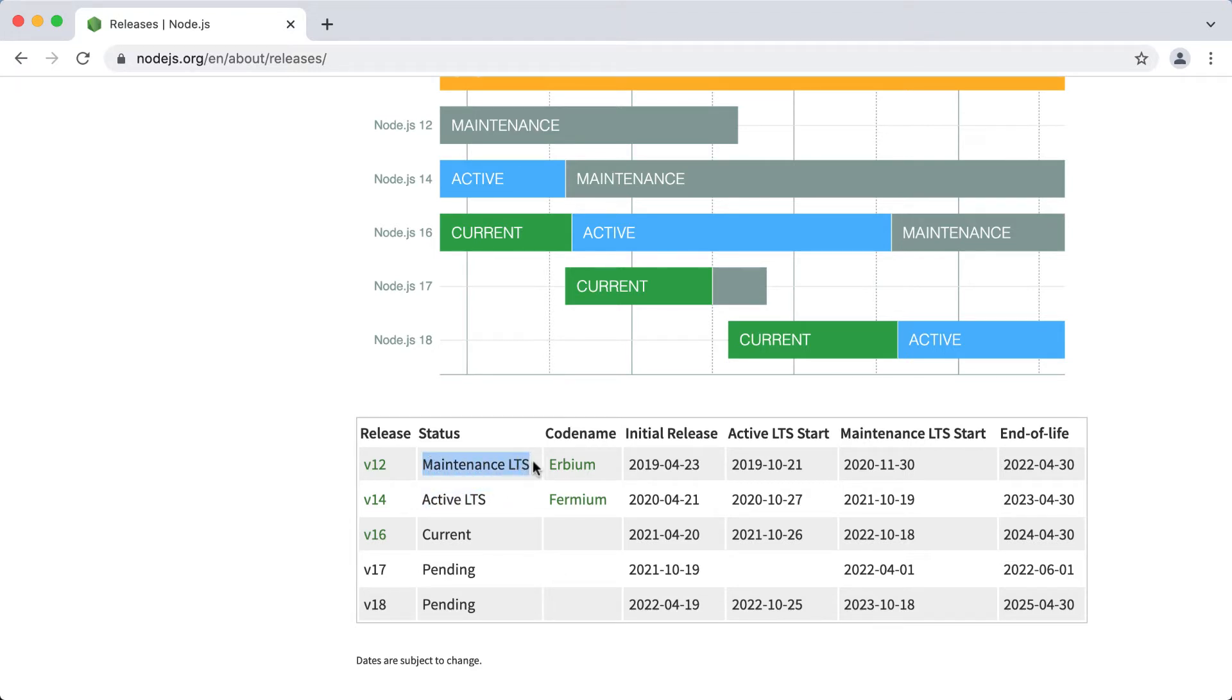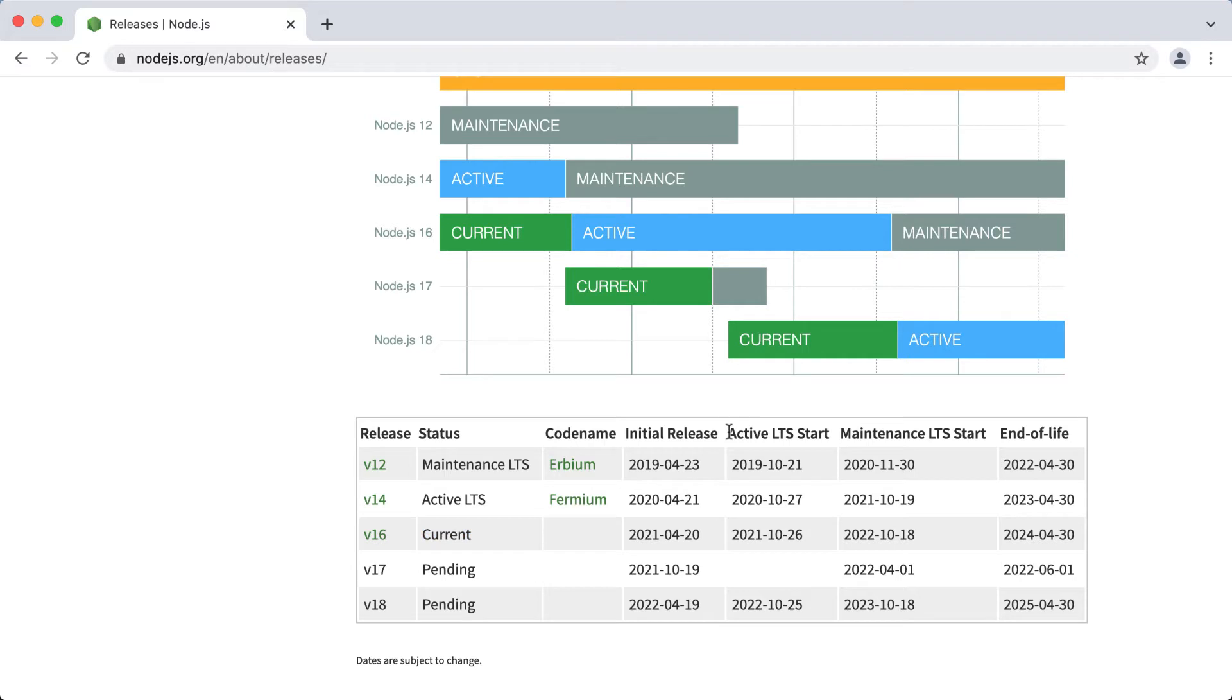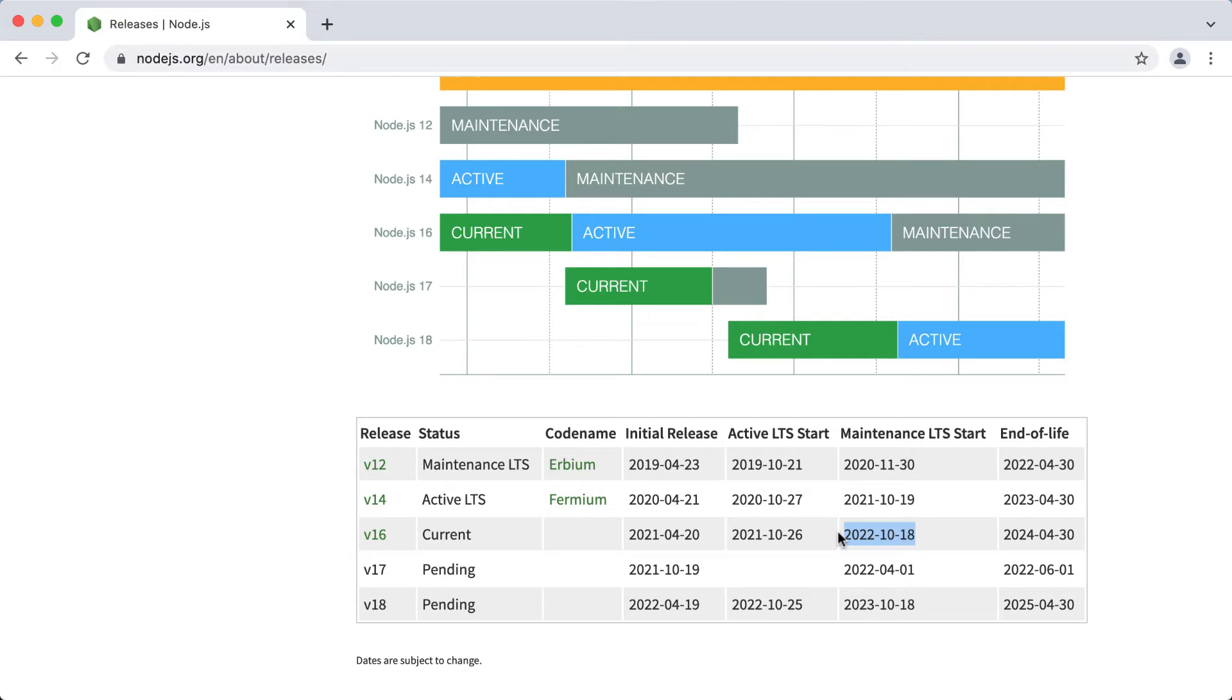Let's look at an example of a Node.js version lifetime. Here we have version 16. 16 is even. At the moment it has the status current. And it received this status on April 20, 2021, which is its initial release. Then version 16 will receive the status active LTS on October 26, 2021. Then in a year it will receive the status maintenance LTS on October 18, 2022. And it will reach its end of life on April 30, 2024.